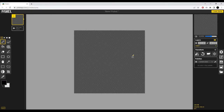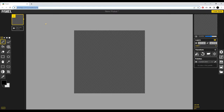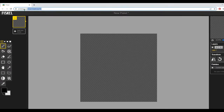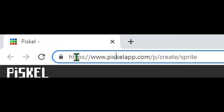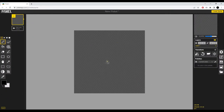Hey guys, my name is Elid Greenwood and today I'm going to show you how to make a simple basic 2D tileset for your games or just in general for drawing. For this tutorial I'll be using the PiscoLab browser software so you don't need to download anything - just type in piscolab.com and you will get to this page.